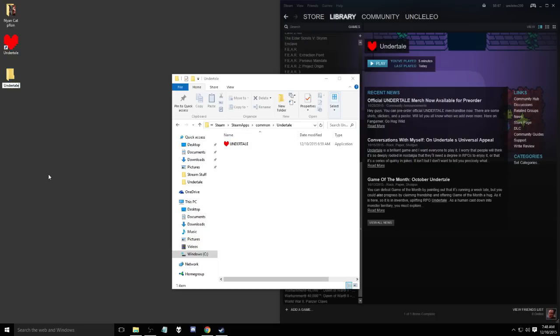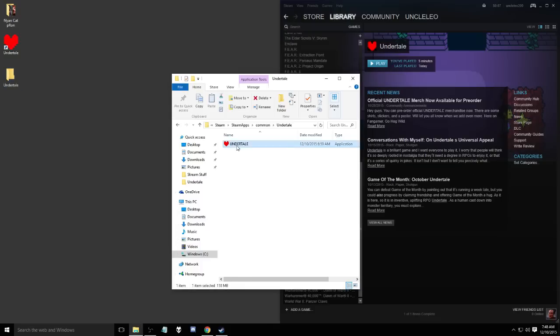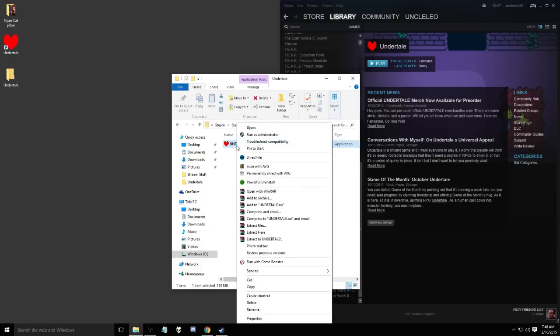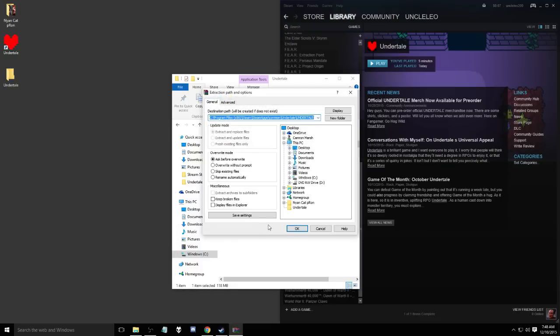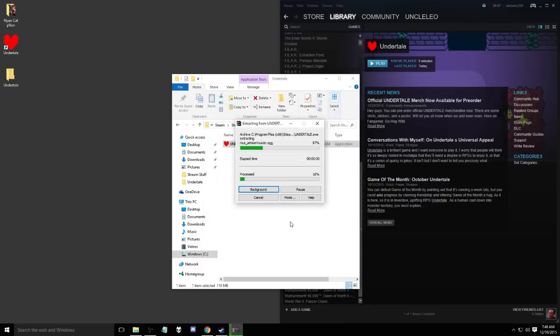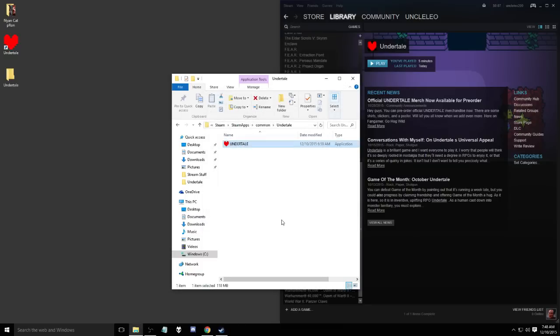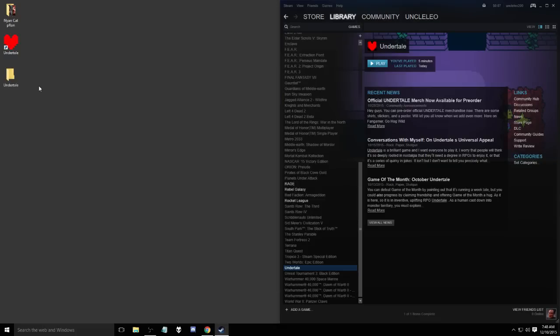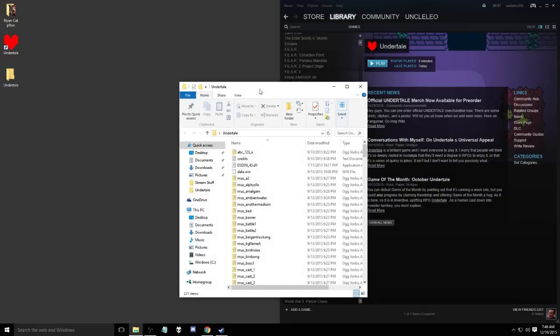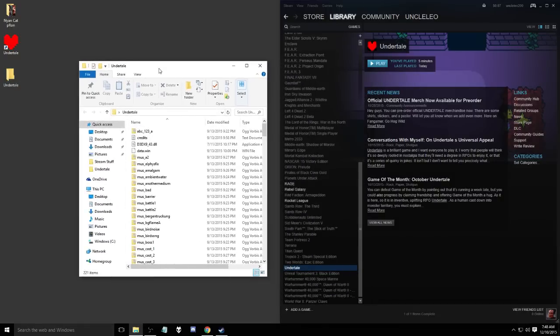I just named it Undertale. So from Undertale here, what I did was I extracted the files using WinRAR - it's a free download that you can get - and then I extracted it into the folder on my desktop. Now at this point you go ahead and close out the Steam folder that you had open and go ahead and open up your Undertale folder.